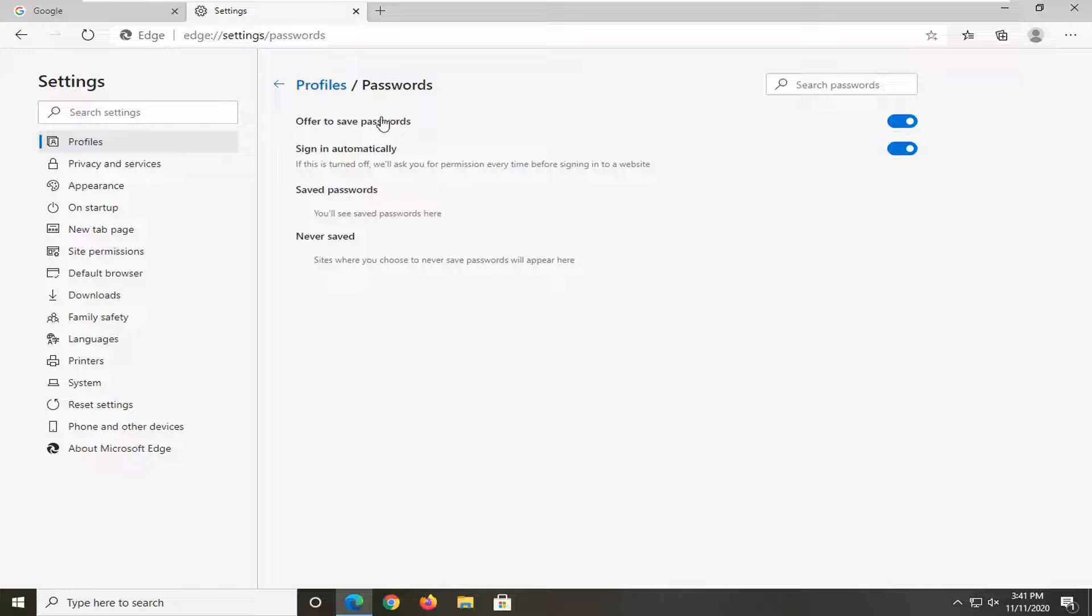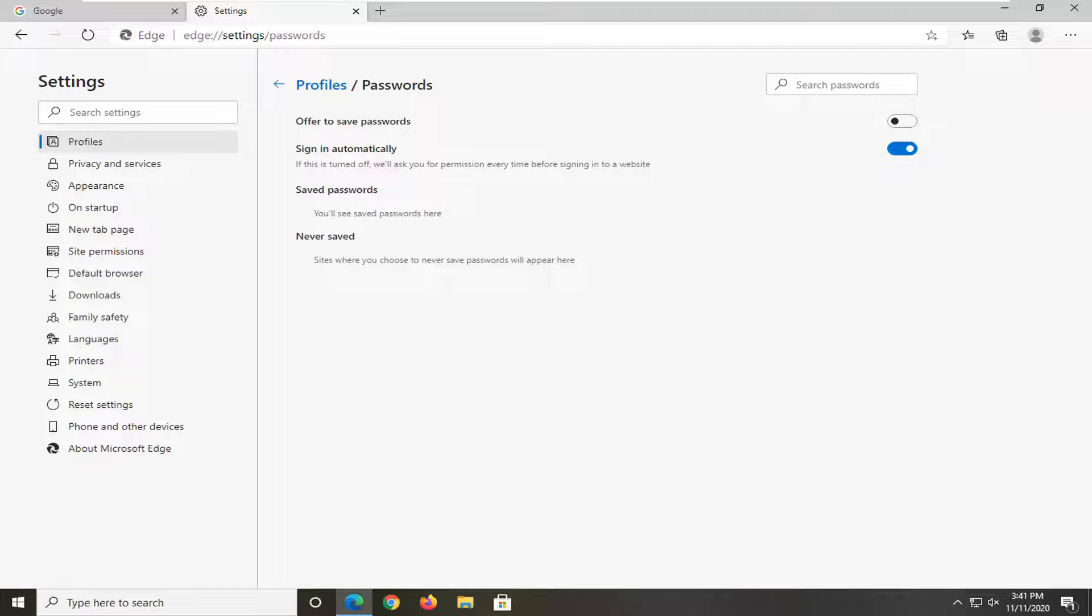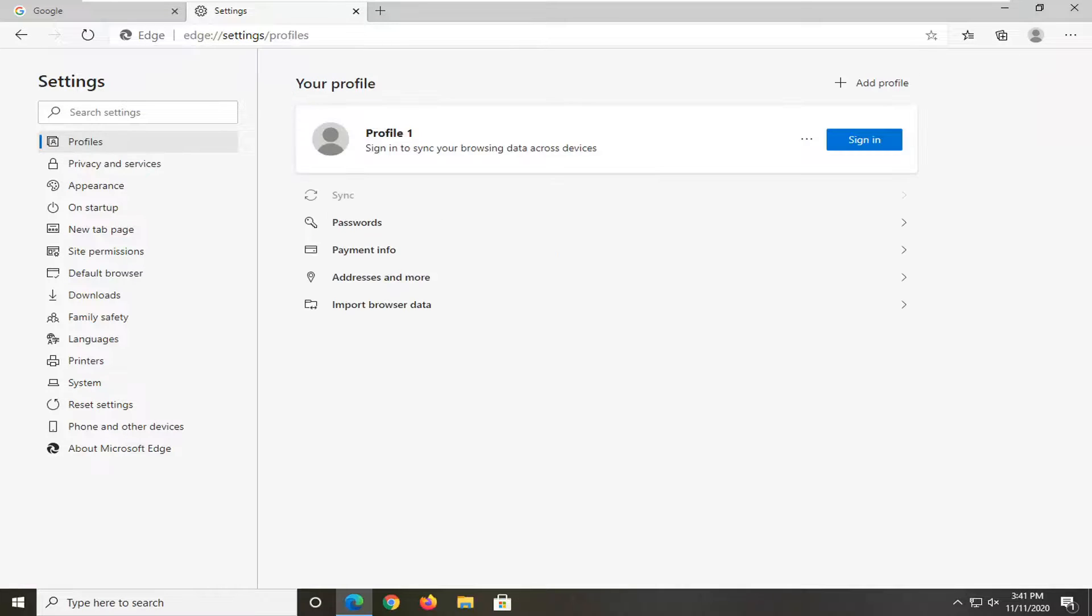Where it says Offer to Save Passwords, to turn that off, click inside this oval one time to toggle that to the off position. And once you're done with that, you can just go back to the Profiles section. Just click on the back arrow, and that's pretty much it.